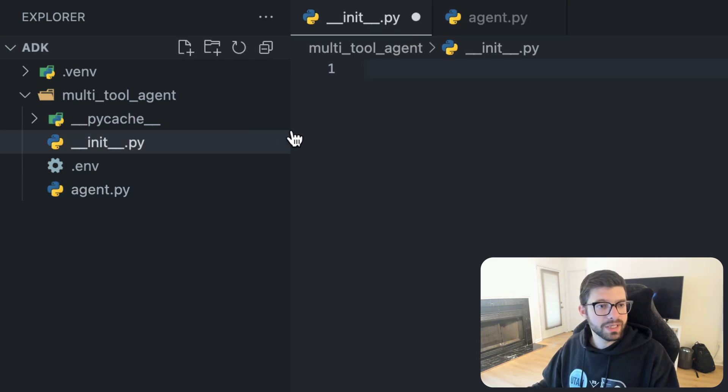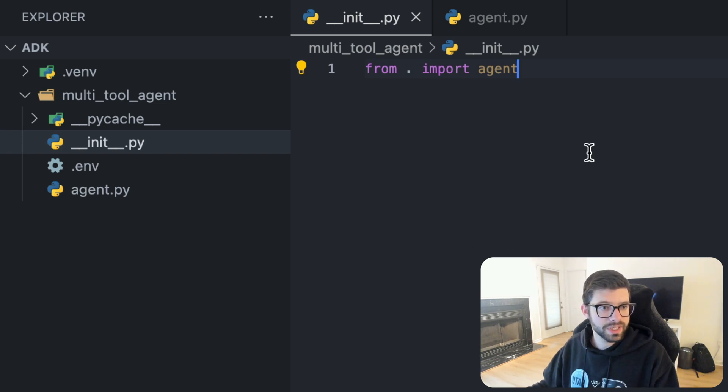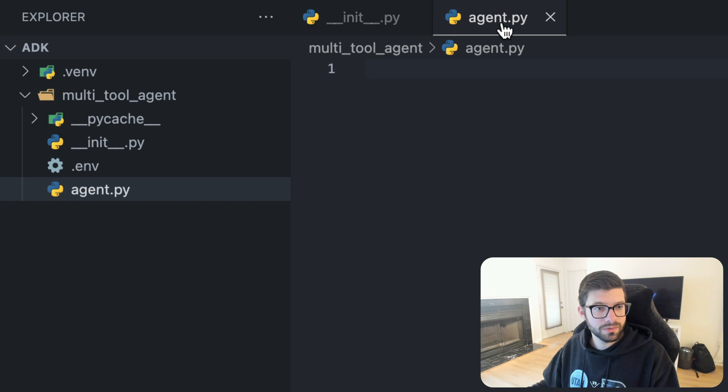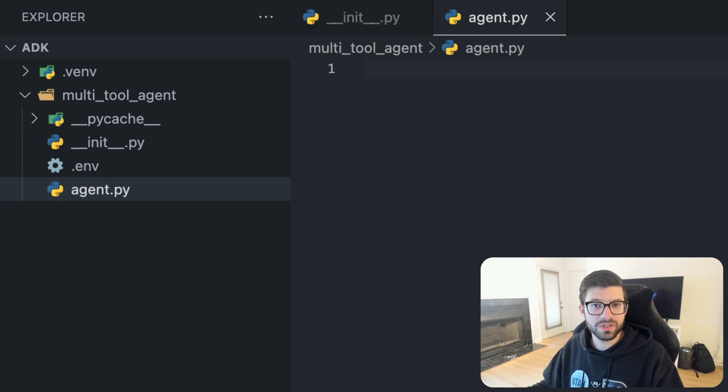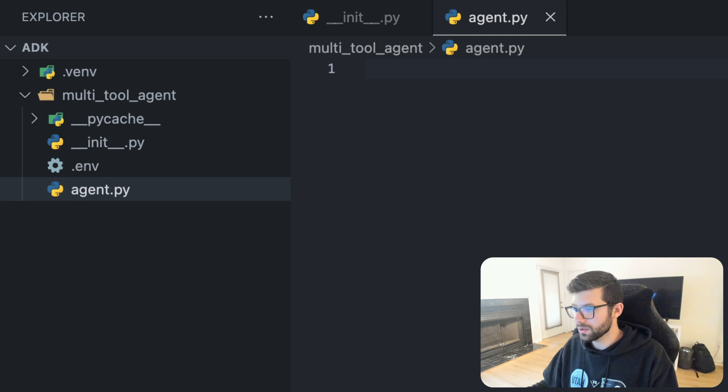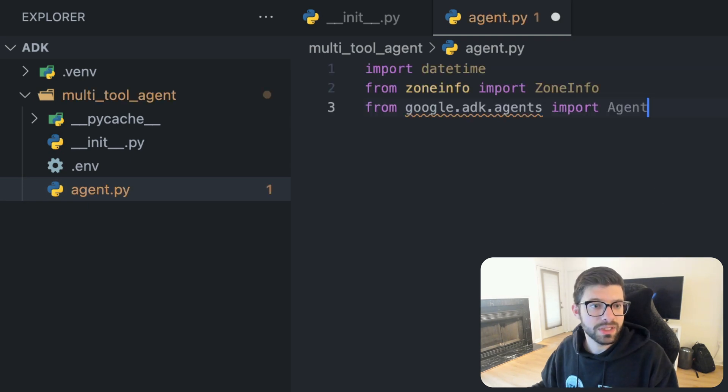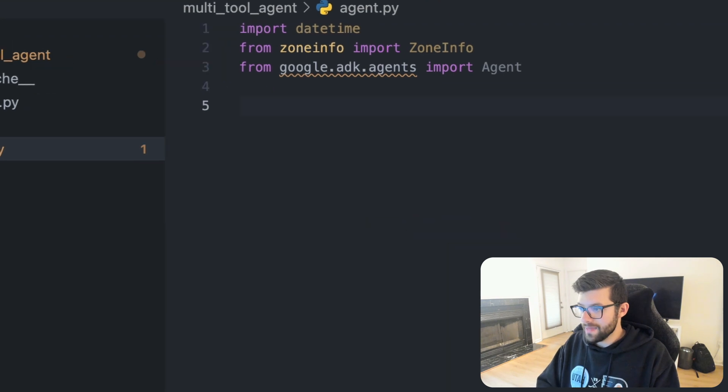Let's go back to the __init__ file here and we'll copy and paste some code. So we'll just import agent. And then we'll go over to our agent.py file and we'll import stuff more specific to the ADK framework. We'll start out by just importing all of the stuff that we need to in order to work with this.